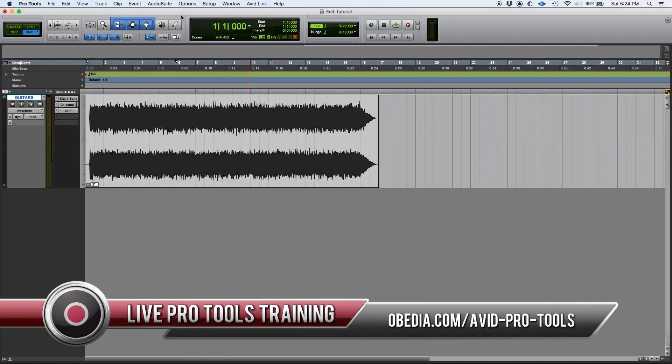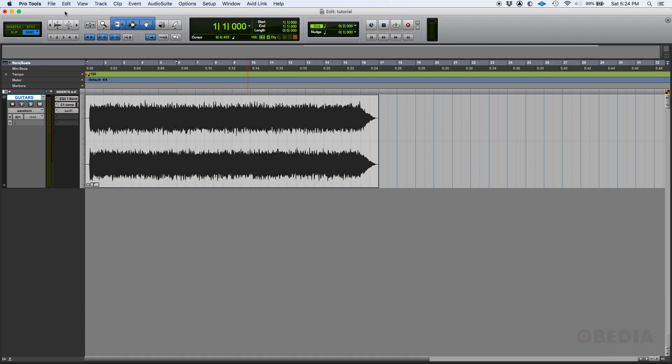Like, is opening multiple plugin windows that hard? Well, by default you actually can't. By default, if you have more than one plugin or more than one insert on a track, let's say for example...